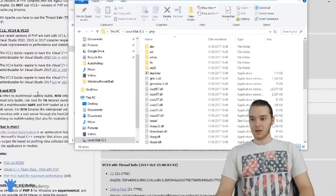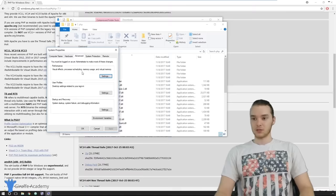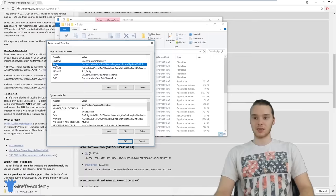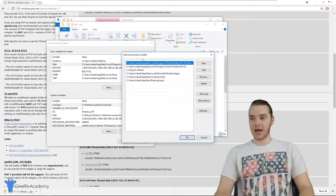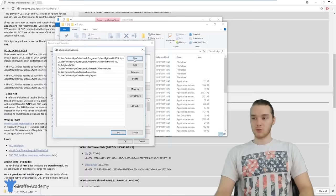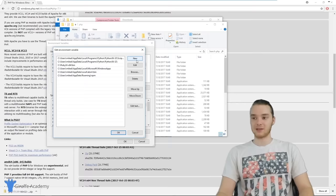This should open up a window where we can configure our path variable. There should be an option down here that says Environment Variables — click that. Over here there are a couple of different options. We want to go to where it says the variable Path. Wherever you see this Path variable, I'm just going to click Edit. This is a Windows system variable that tells Windows where a bunch of executable files are. We want to tell Windows about PHP by adding it to this path variable.